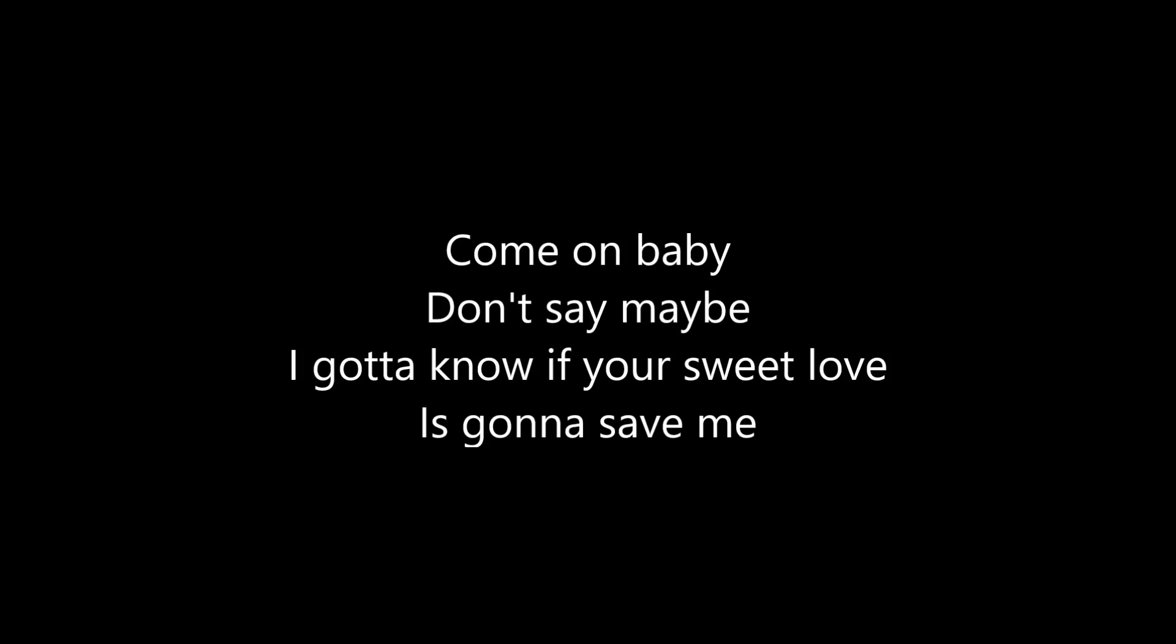Don't let the sound of your own wheels drive you crazy. Come on, baby, don't say maybe. I gotta know if your sweet love is gonna save me.